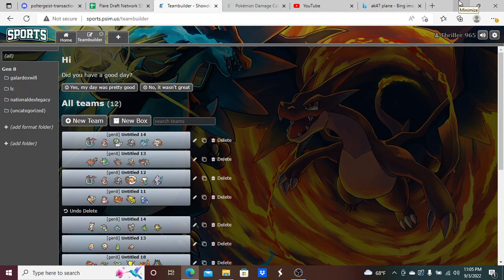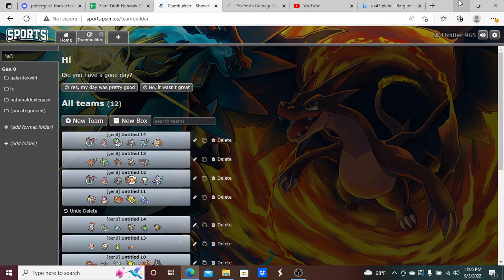What is up, everybody? It is your boy, Phil Shocker. I think it's 96. I'm here with our new draft here for you guys. We are doing a team takeover. We are here in the FDN, the Flair Draft Network, for Season 3 of its Poltergeist division.